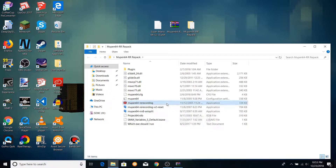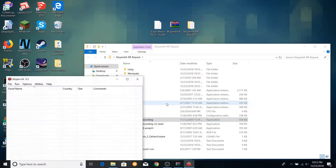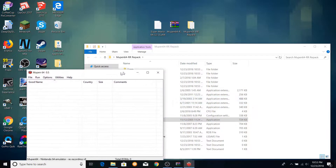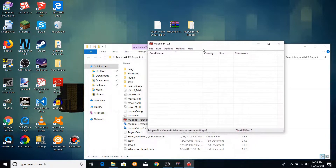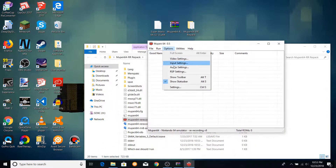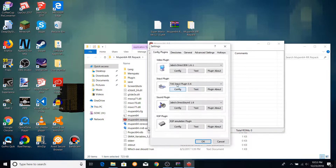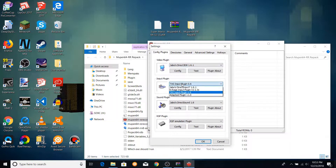For now, don't worry about any of that — just open the first version. Once it loads, go to Options and Settings. Here we can configure Mupen's various plugins. These control various parts of the emulation, and if they're not already set, you should set these plugins to be the same as mine using the drop-down menus.